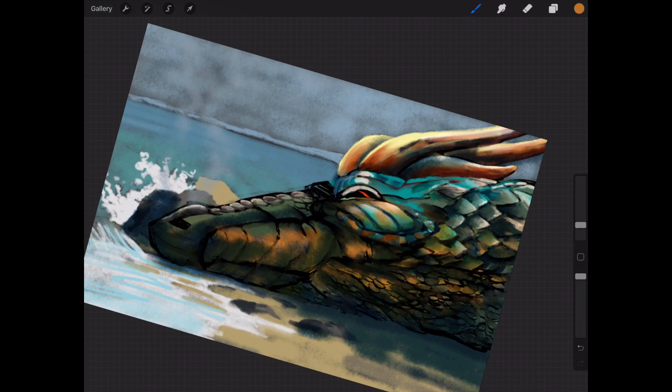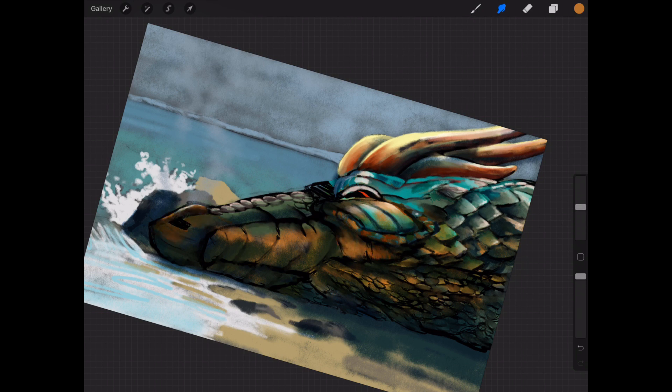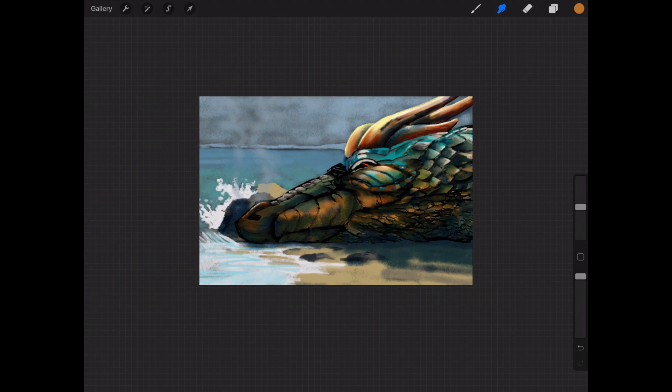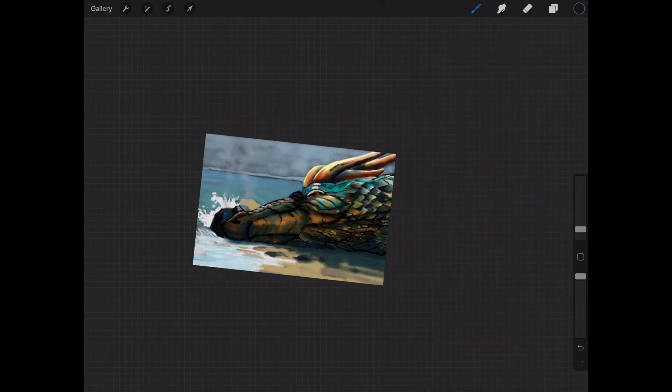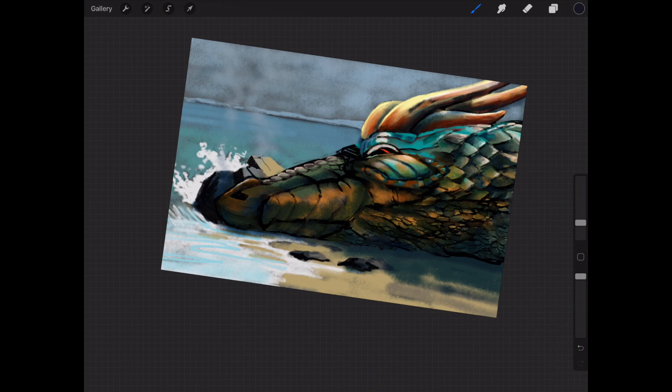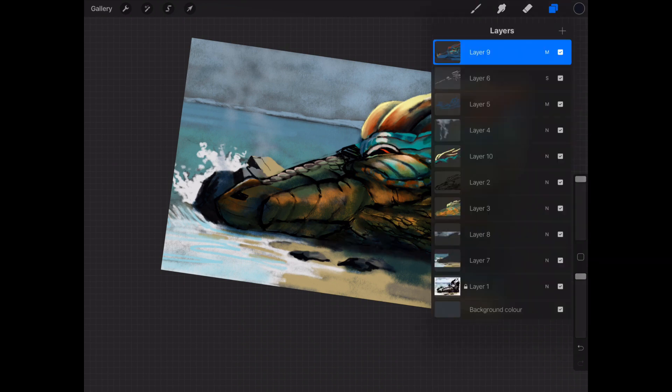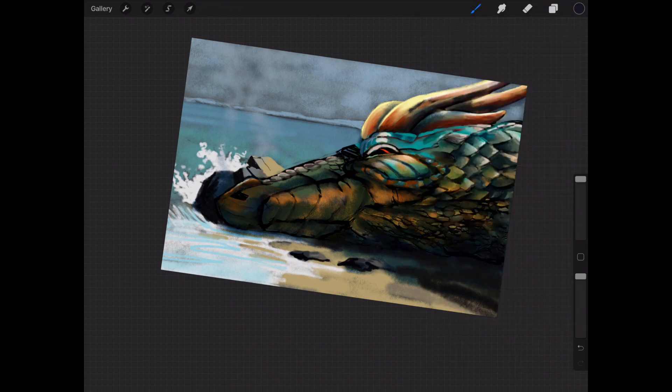Because there are bits of it that I like. I like the horns, I like some of the scales, I like the underbelly. And I didn't really concentrate on the foreground or the rocks or anything too much. I just sort of sketched them in roughly.